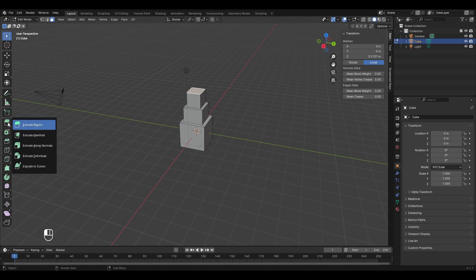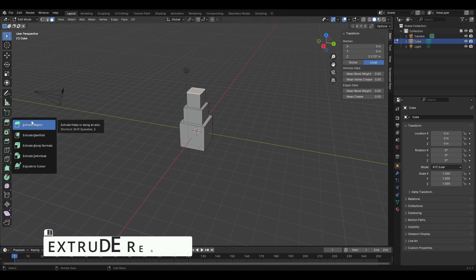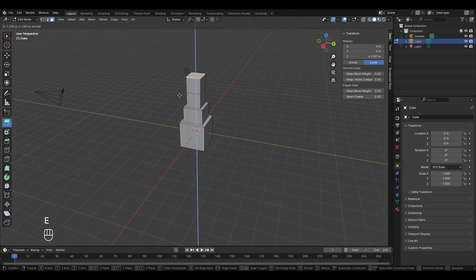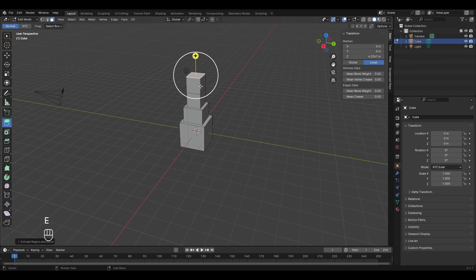The extrude tool has five modes. If you click and hold the tool for two seconds, it displays the list. The first is the normal extrude region tool, which we have already used — press E and the face extrudes along its normal.